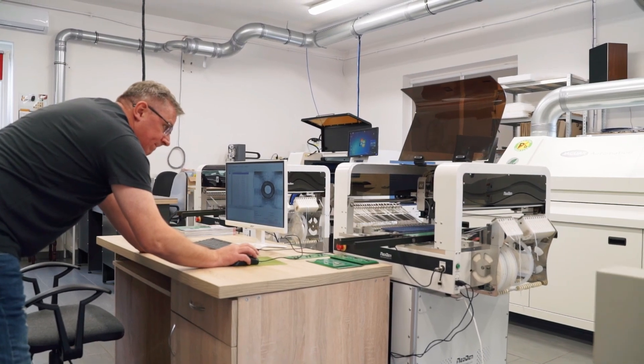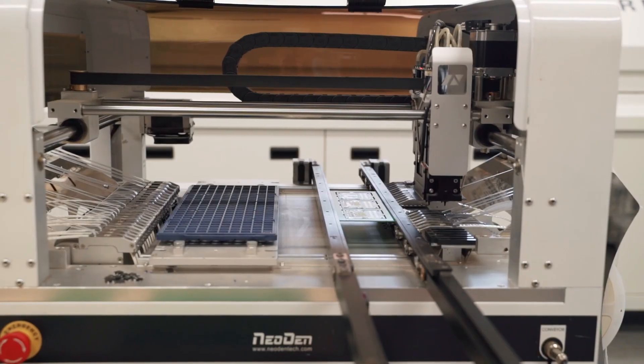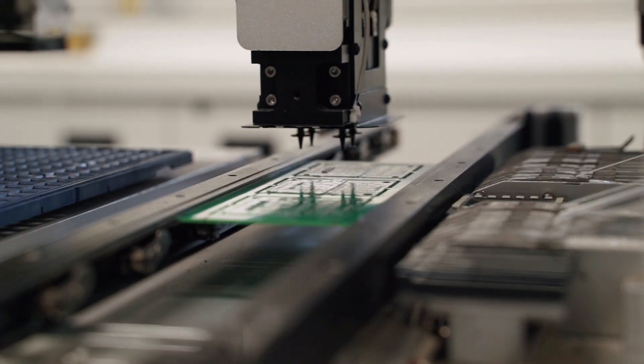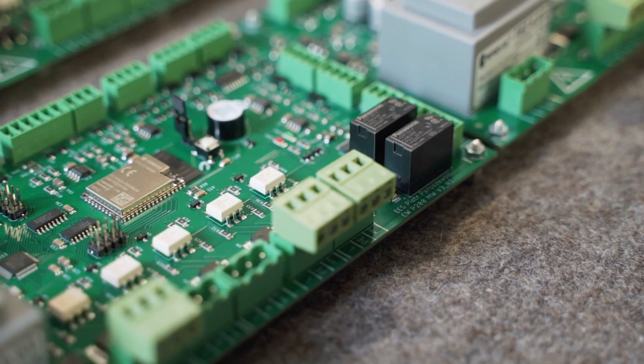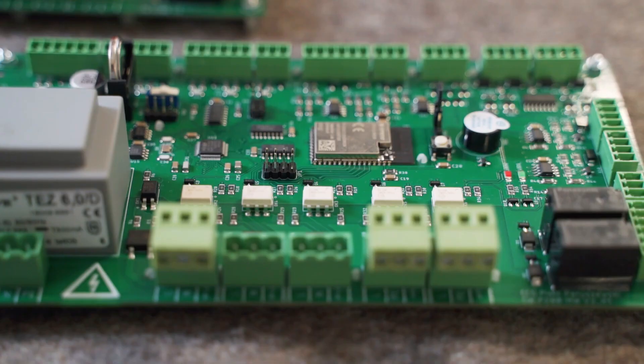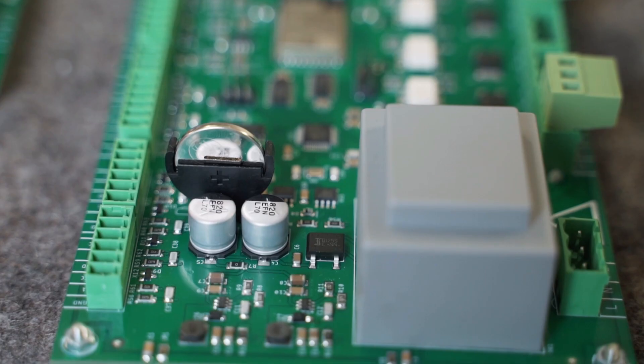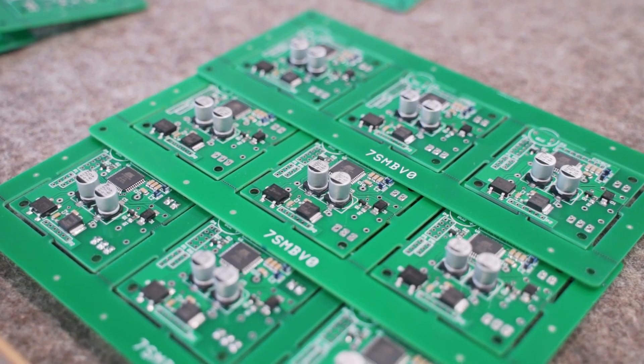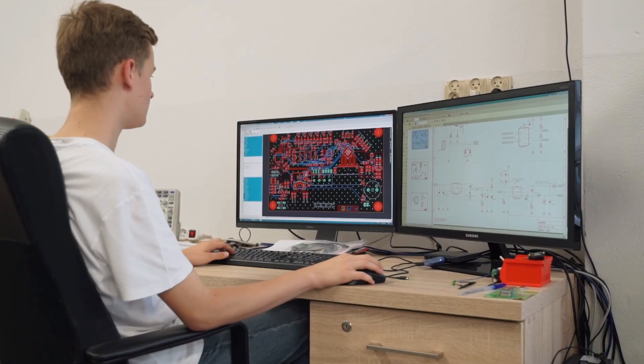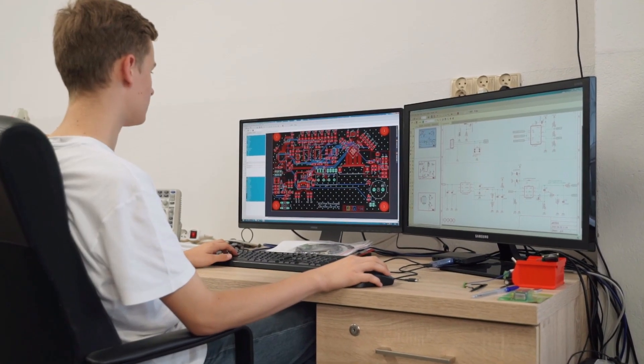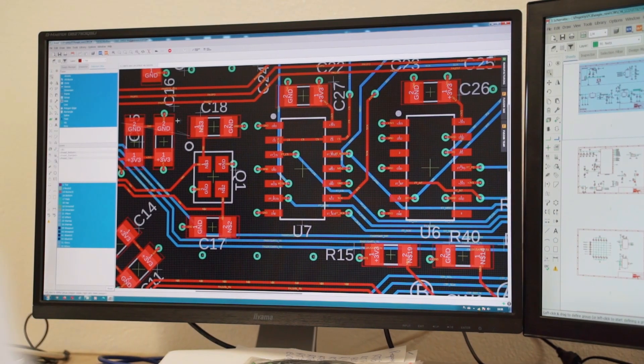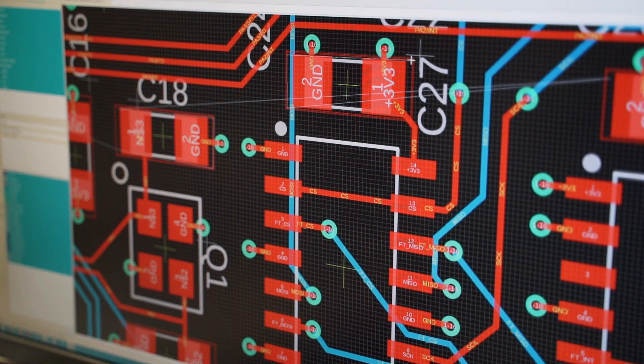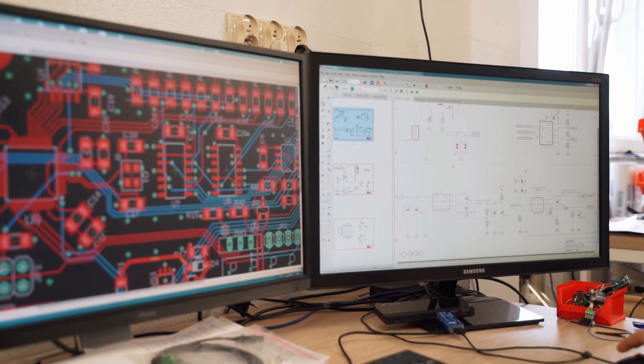Production begins in the electronics department, where the main control board is created. The control board is the brain of the entire device and it directs all device processes. After the schematic diagram and the design of the control board have been developed, a prototype is prepared.